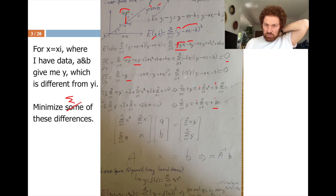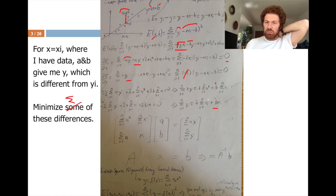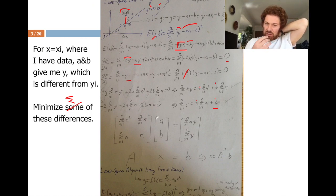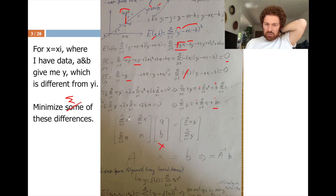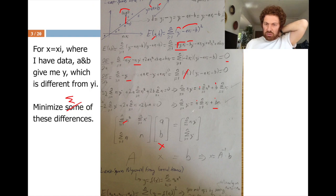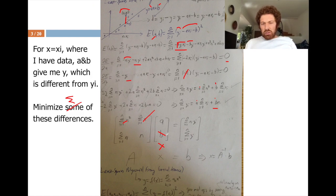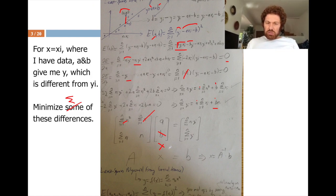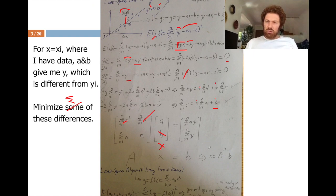This system can be represented as a linear matrix system Ax = b. For instance, a is multiplied by the sum of xi-squared, and b is multiplied by the sum of xi. Since A is a square non-singular matrix, x — containing a and b — can be solved directly.